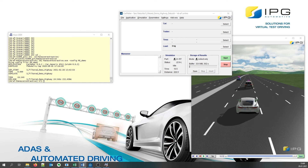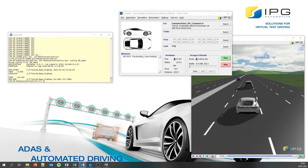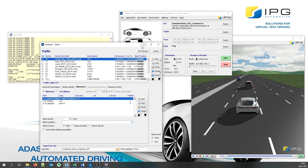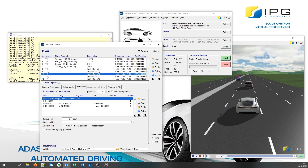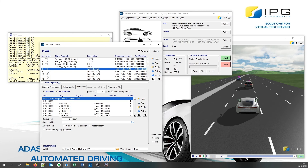However, if we look into the maneuver description of the traffic objects, we see that all traffic objects were described with a variety of mini maneuvers. This allows us to create logical scenarios. For example, by changing this parameter so that we can change the timing of the lane change of object 1.